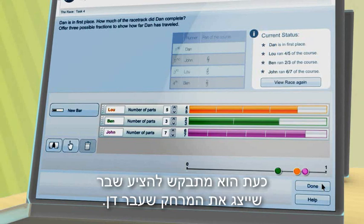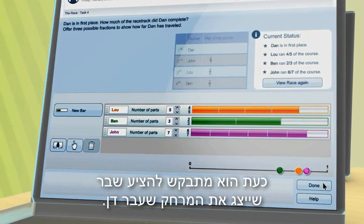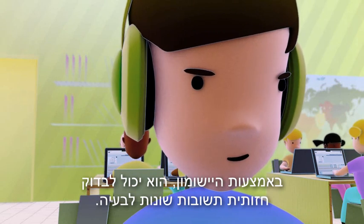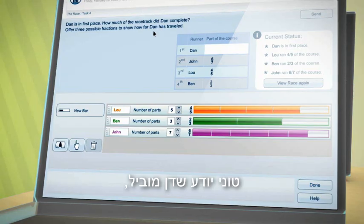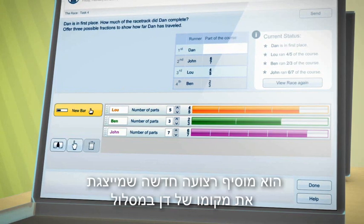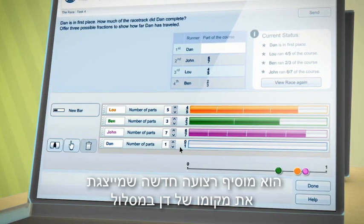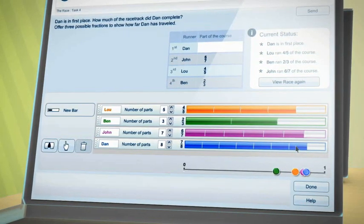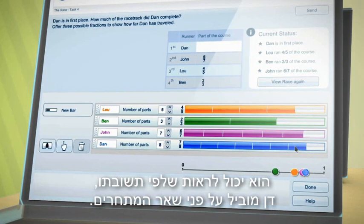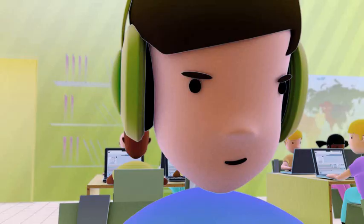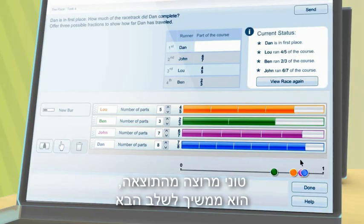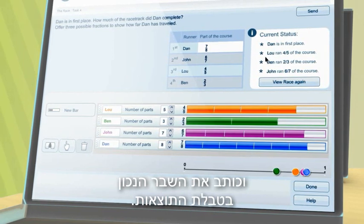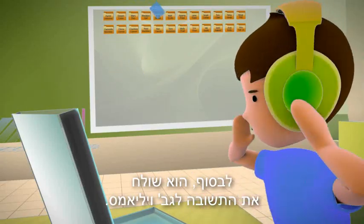Now Tony is asked to suggest a fraction representing how far Dan ran. Using the applet, he can visually explore various answers to the problem. Knowing that Dan is in the lead, Tony adds a new strip representing Dan's position on the track and decides to divide it into eight bars. He then highlights seven of them. He can see that his suggested answer places Dan ahead of all the others. Satisfied with his result, Tony moves on to the next stage and writes the corresponding fraction in the results table. Finally, he sends his answer to Miss Williams.